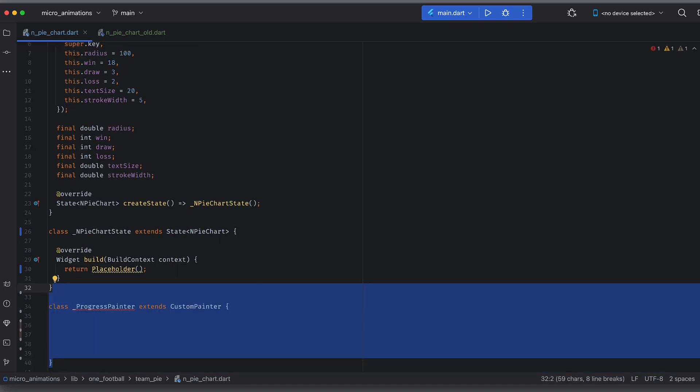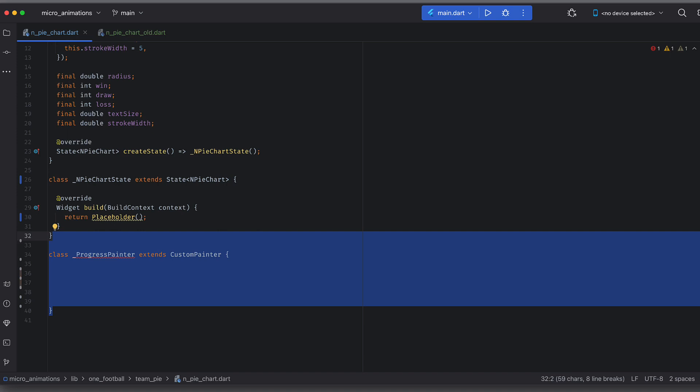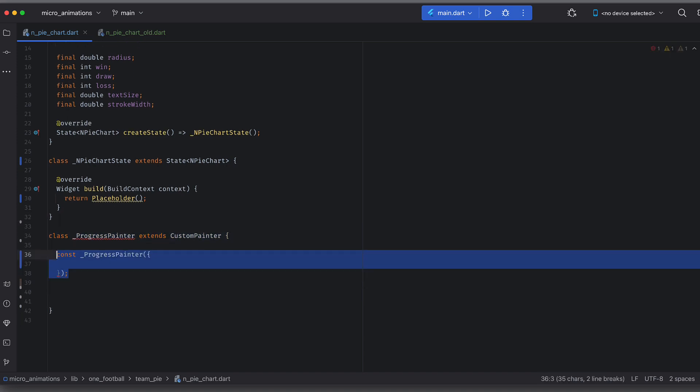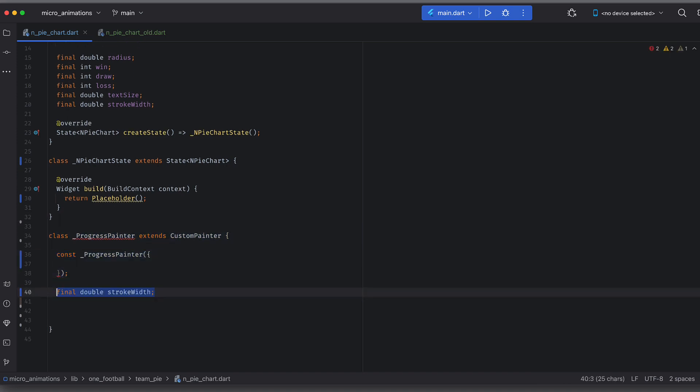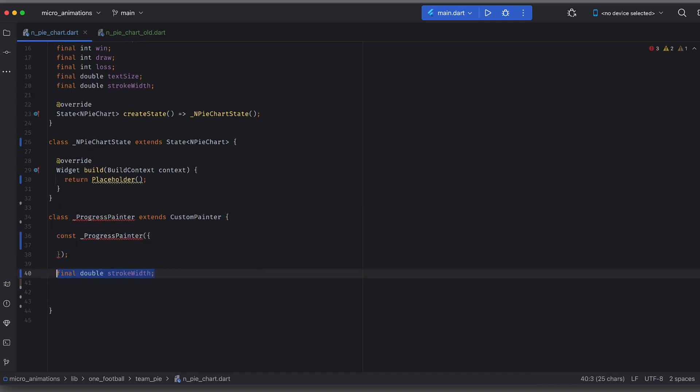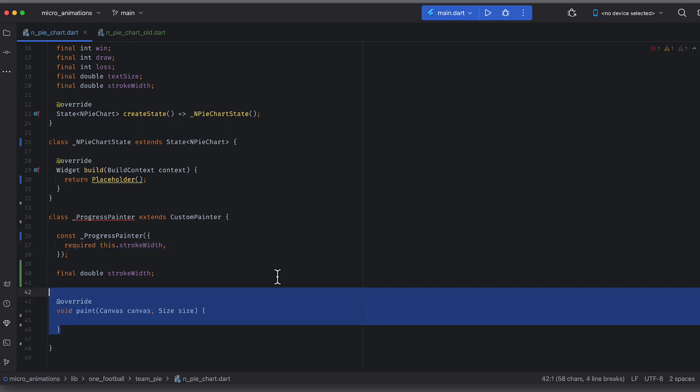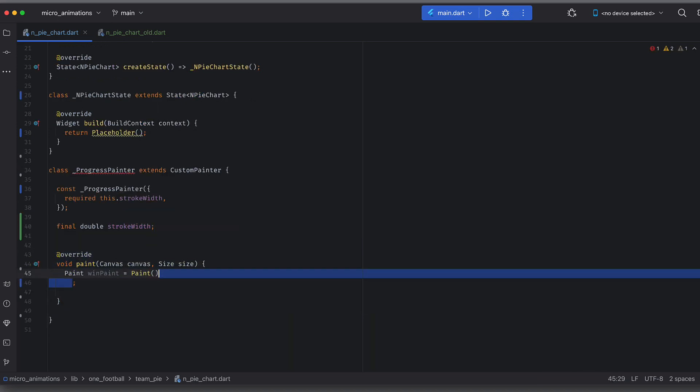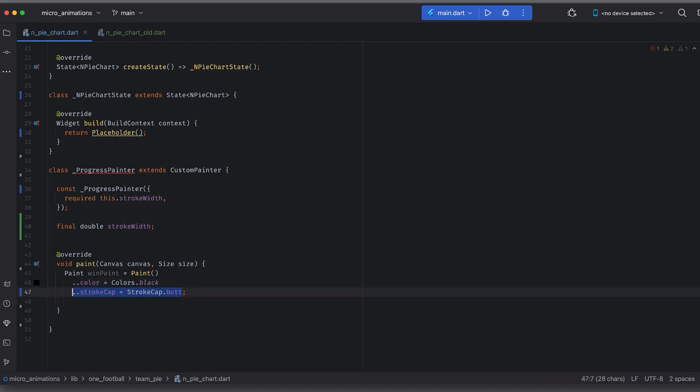First we will create a custom painter class. Let's have stroke width as the field for now. In the paint function, create a paint object for wins with color, stroke cap, style and stroke width.